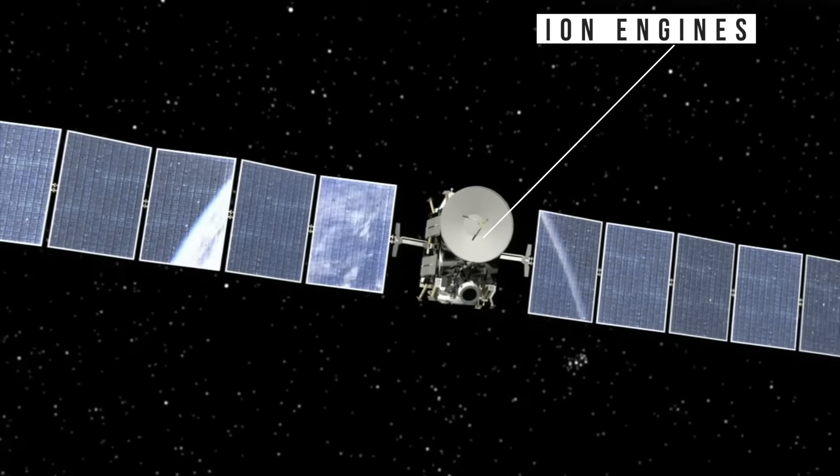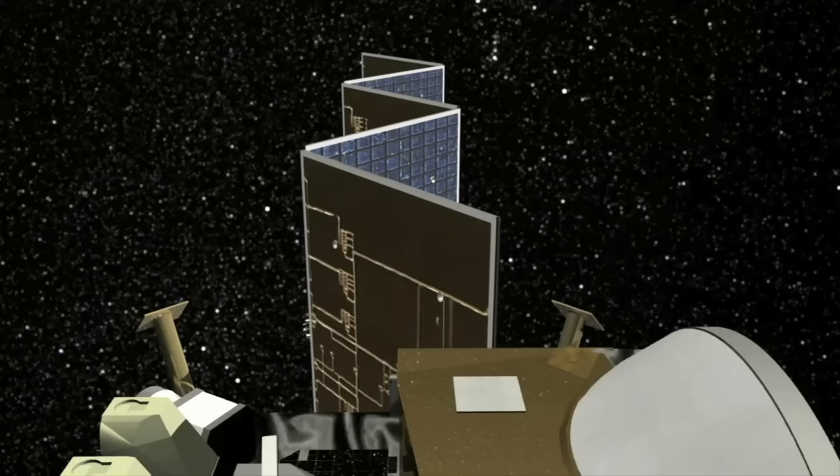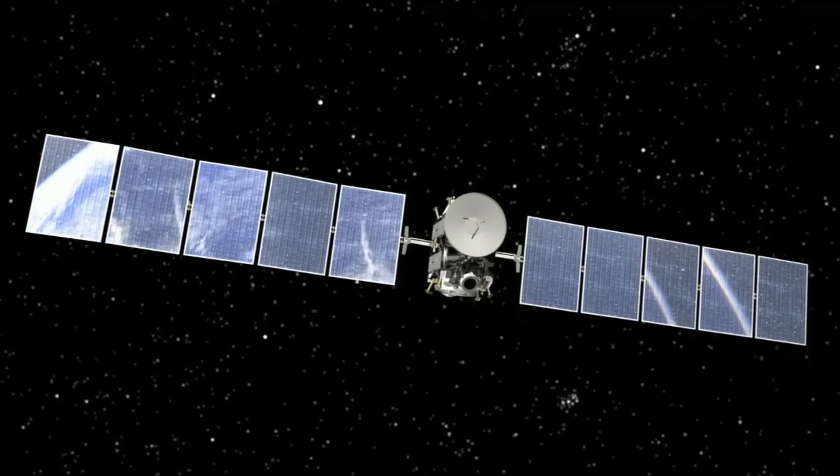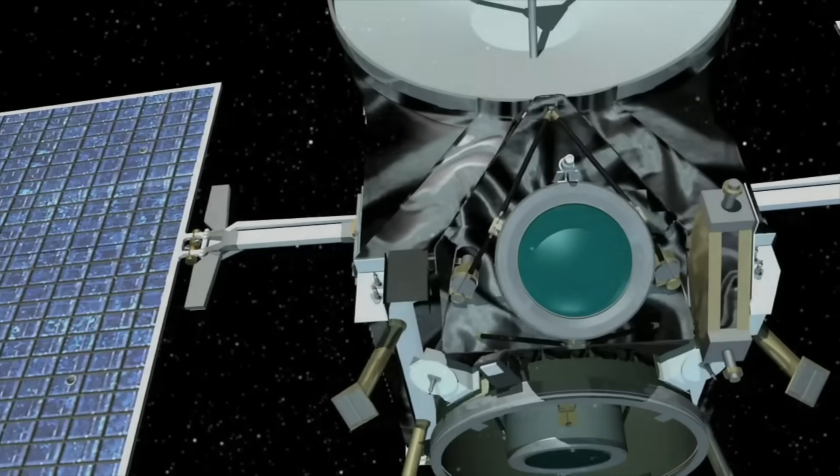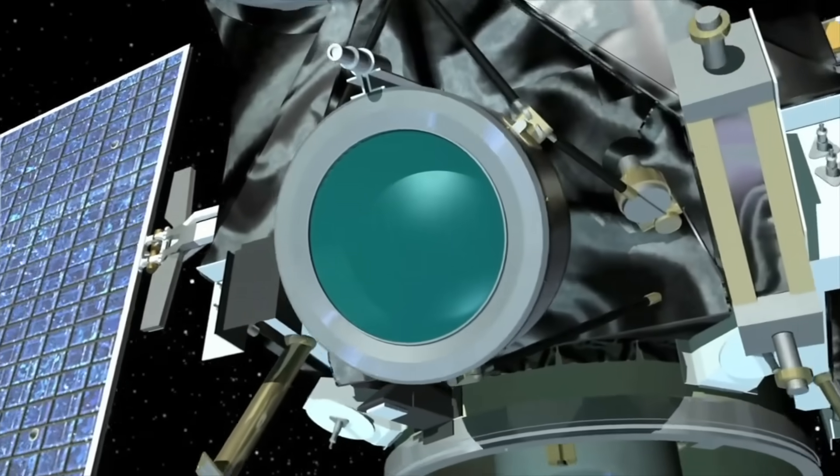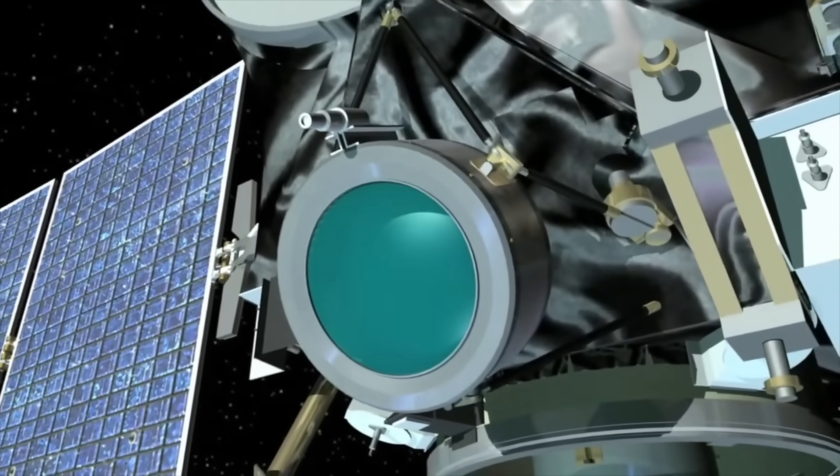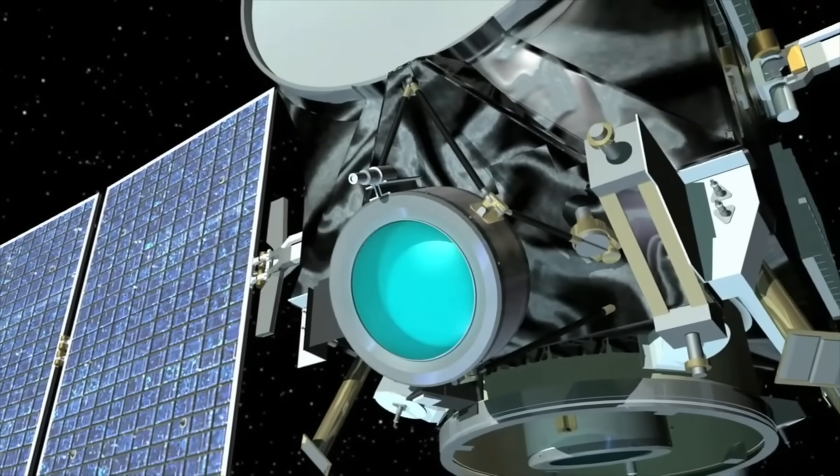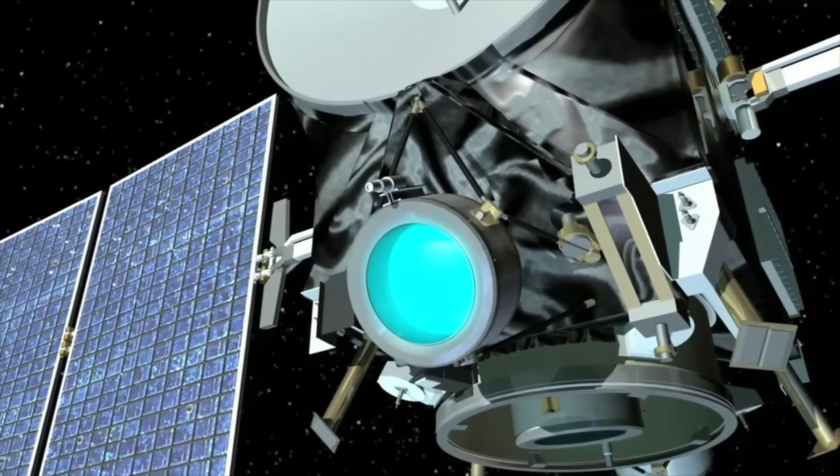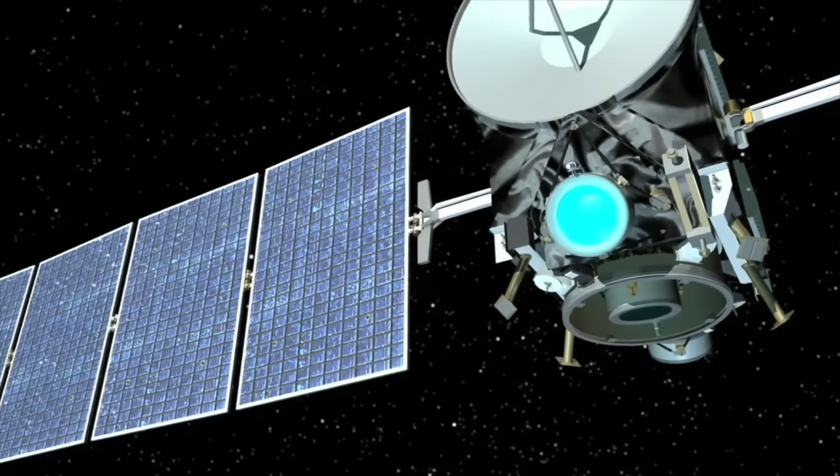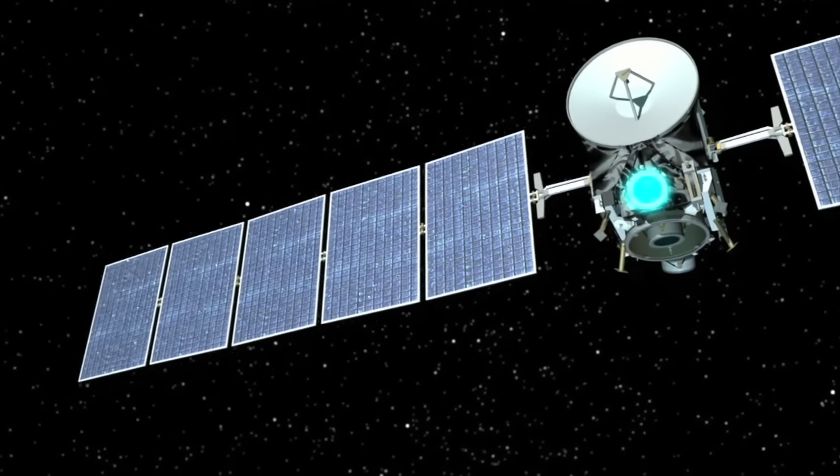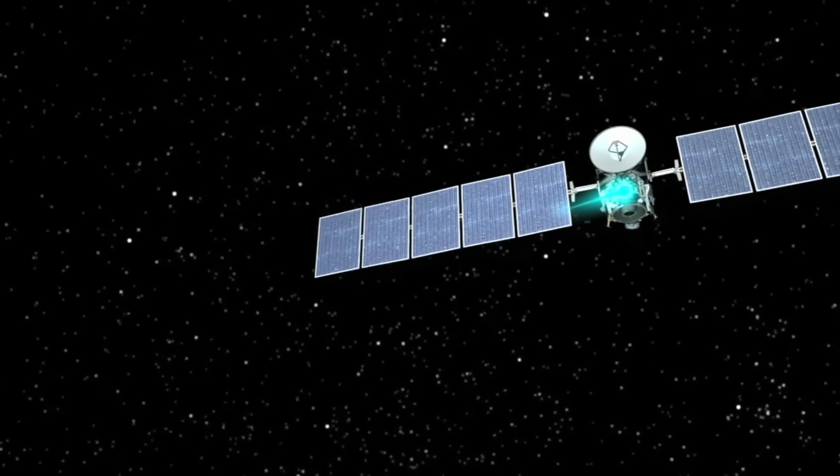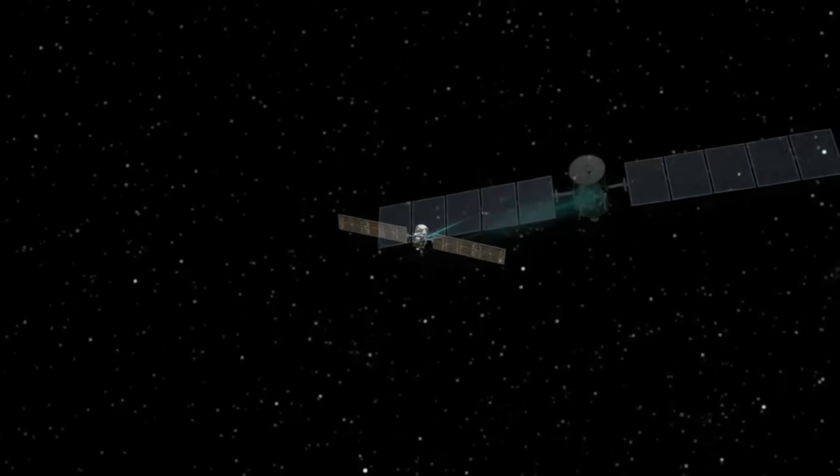Ion engines, used on probes like Dawn and BepiColombo, are extremely fuel efficient, using electric fields to accelerate ions. But they produce incredibly low thrust, like the pressure of a piece of paper resting on your hand. But reaching interstellar speeds would take centuries, maybe millennia.